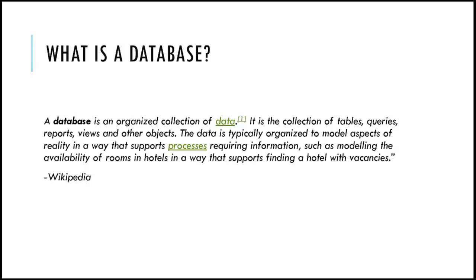The data is typically organized to model aspects of reality in a way that supports processes requiring information, such as modeling the availability of rooms in a hotel in a way that supports finding a hotel with vacancies. The bottom line is, when you store data you should have some use to retrieve it. You are storing data so that you can query the data and get some information out of it.